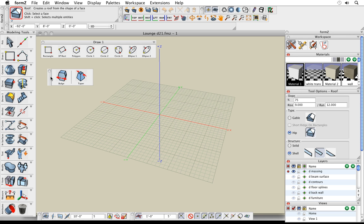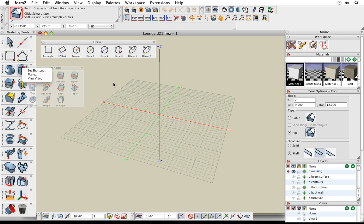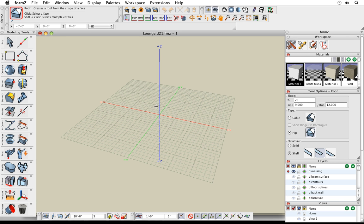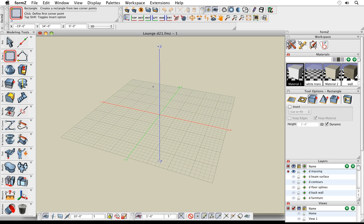One last thing — if you right-click on any tool, you can set the key shortcut right there without digging into any dialogs. You can right-click and choose the manual option to go directly to that page of the manual, or choose the View Video option to watch a short video about that tool. Now let's start doing some actual modeling. We'll start the same way the project started — by creating a massing model of the space. I select a drawing tool, use the rectangle tool from my favorites, and start clicking and dragging to create the shape.